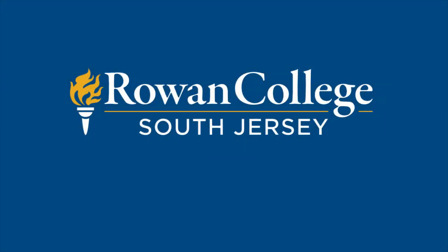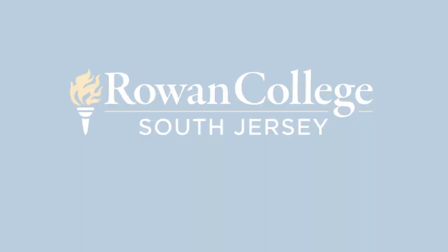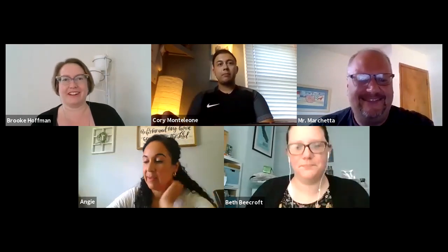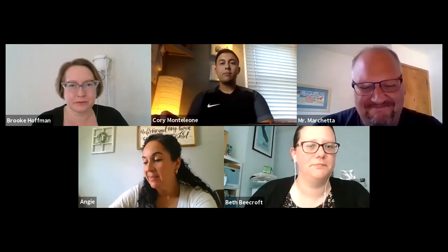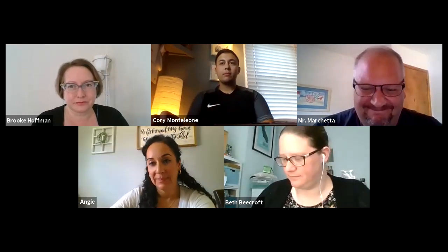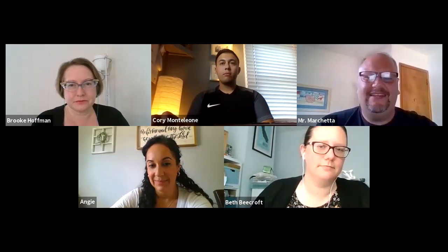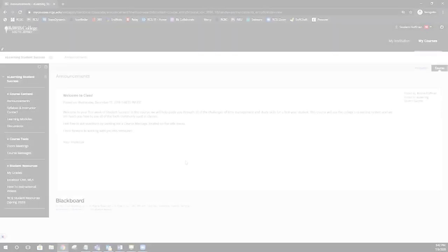If you are enrolled in a live online course, you will be able to meet regularly with your instructor and classmates through the web conferencing tool, Zoom. This tool will allow you to see your instructor, ask questions through video or chat features, along with participate with your classmates on various activities.